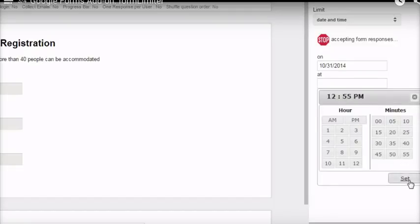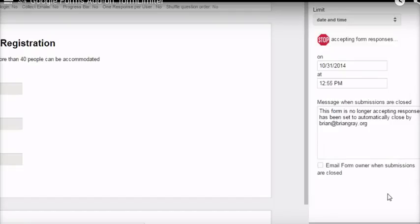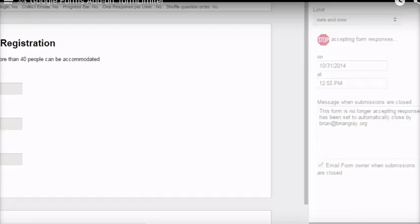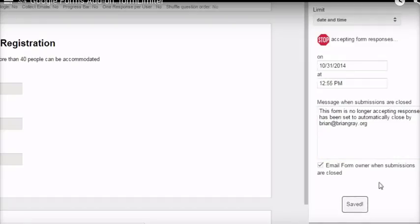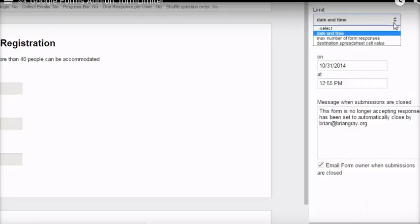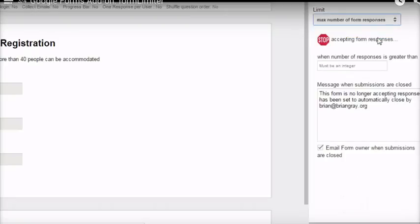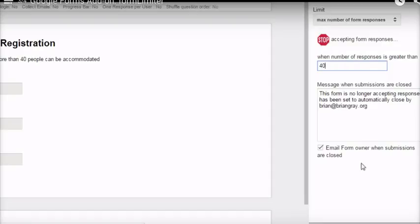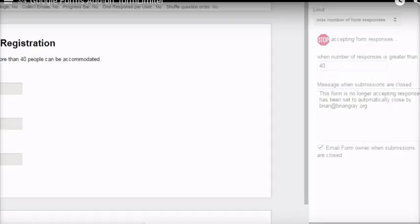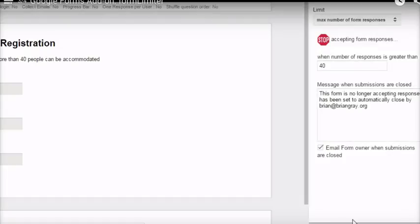Check the box if you want an email message to confirm that the form has been closed. And edit the text to display when the form has been closed. Click on Save and Enable. Another option is to set the maximum number of form responses. The form will close when the number of responses is greater than the number you enter, not equal to that number.